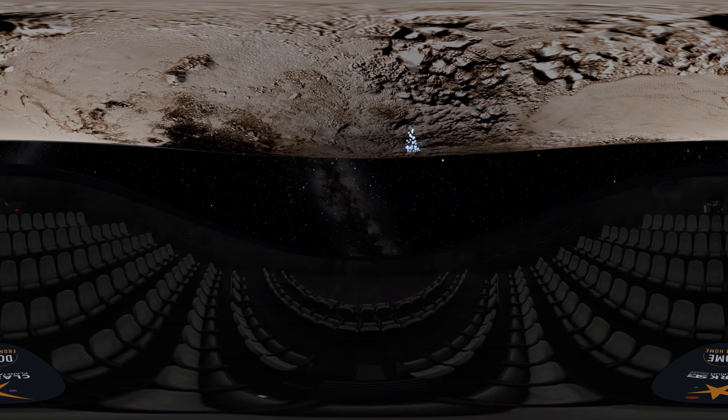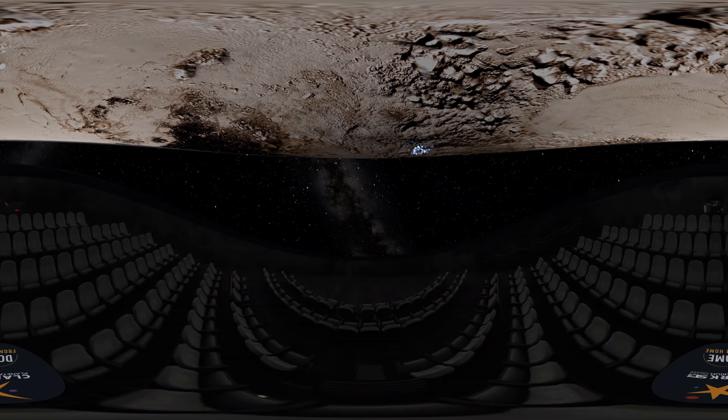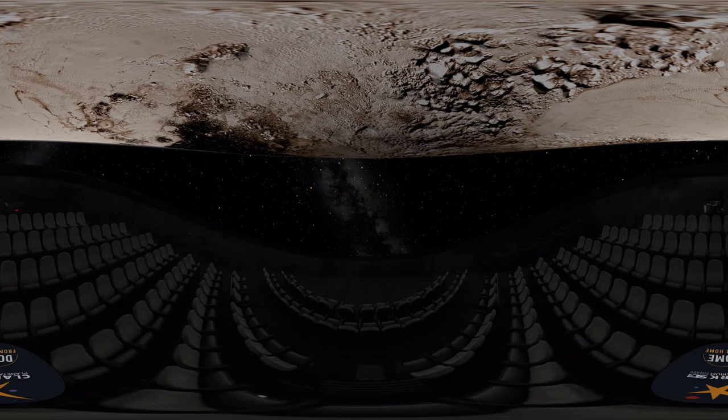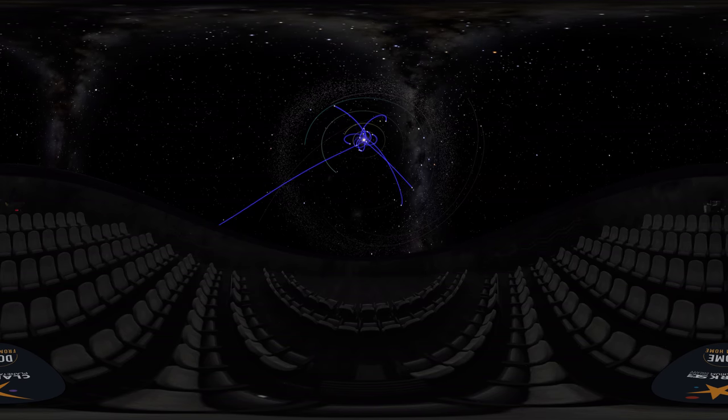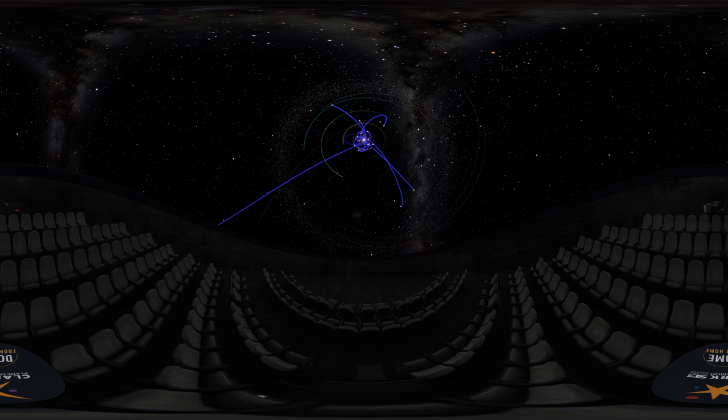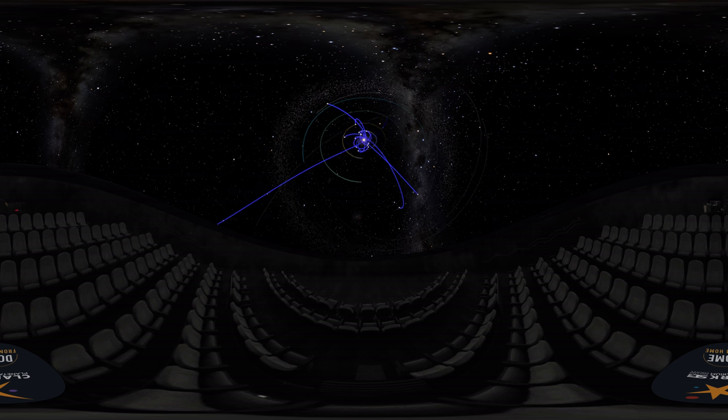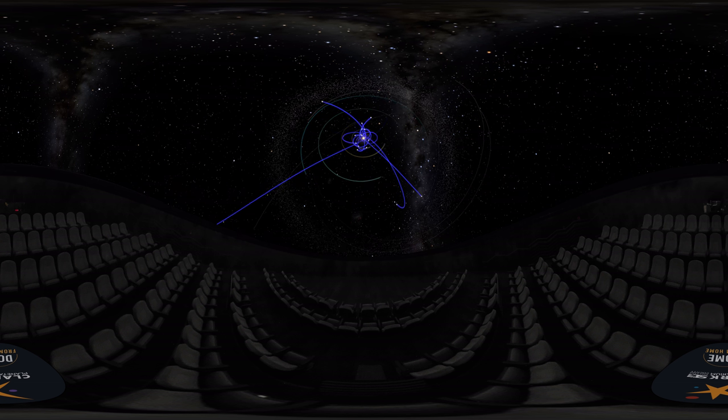Ice volcanoes are incredibly cool, but another form of ice in our solar system also puts on a spectacular show. One that we can even occasionally see from Earth. I'm talking about ice on comets.